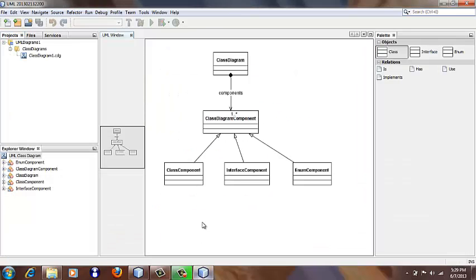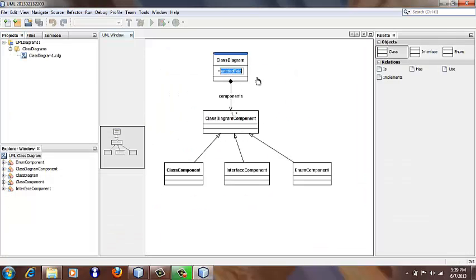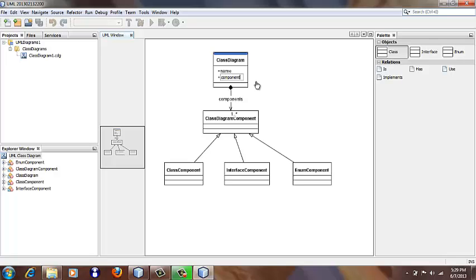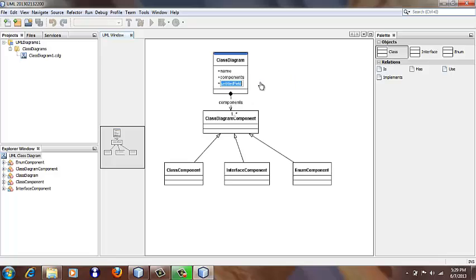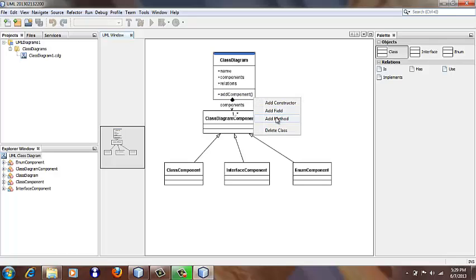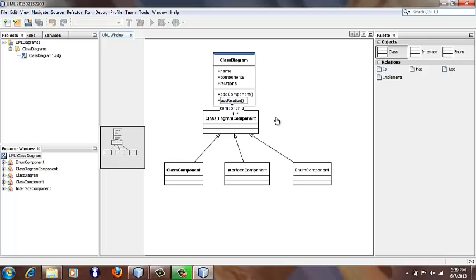removeComponent, and removeRelation. So we can add these to the diagram: the name field, the components field, the relations field, and also add methods addComponent and addRelation.